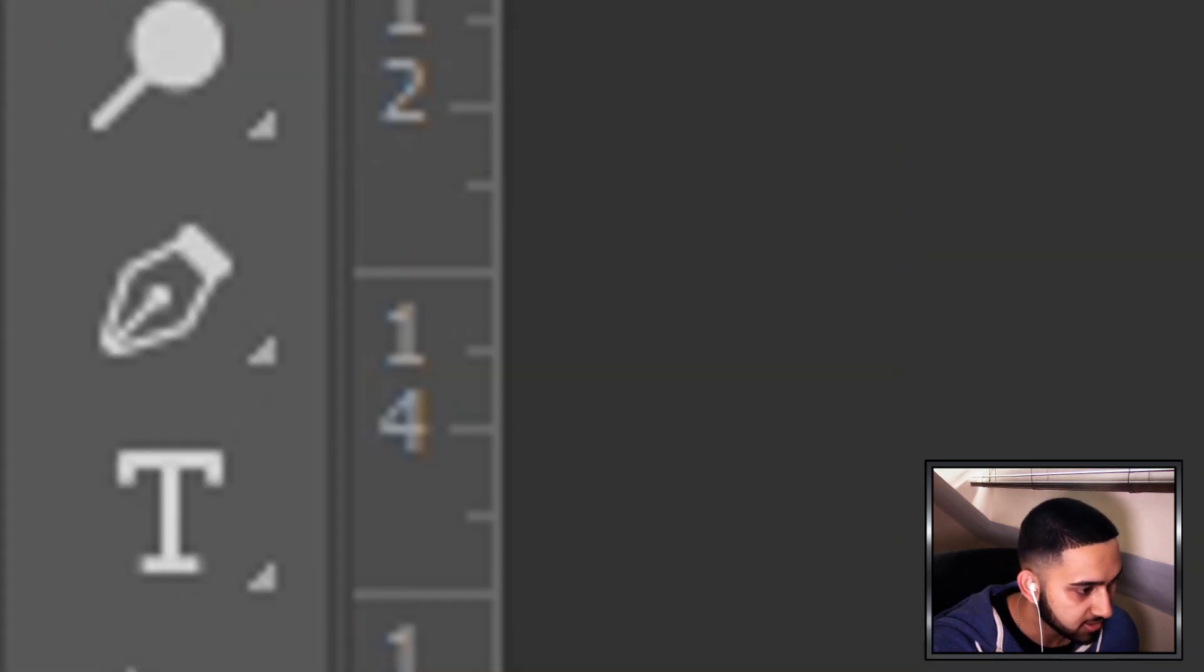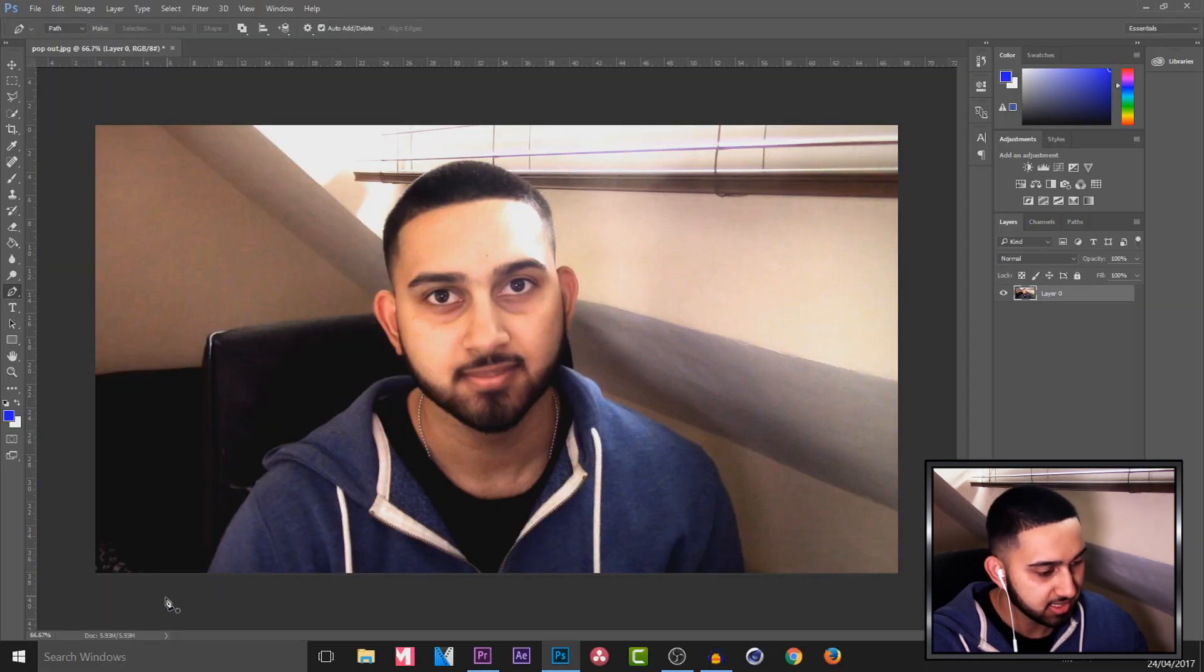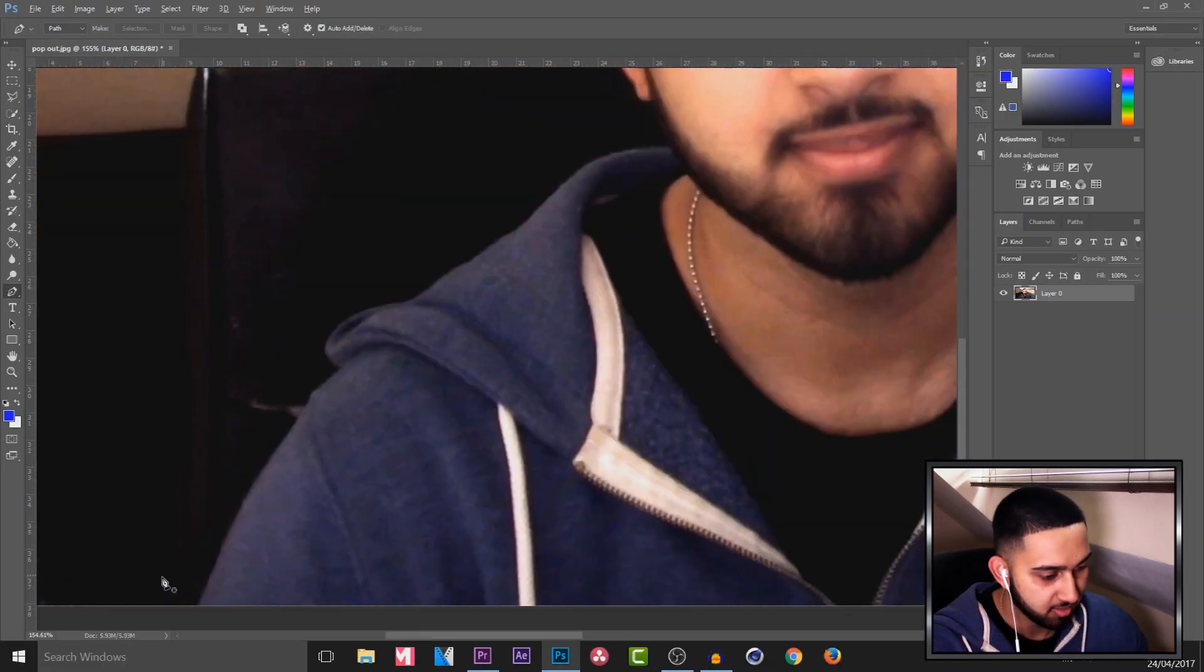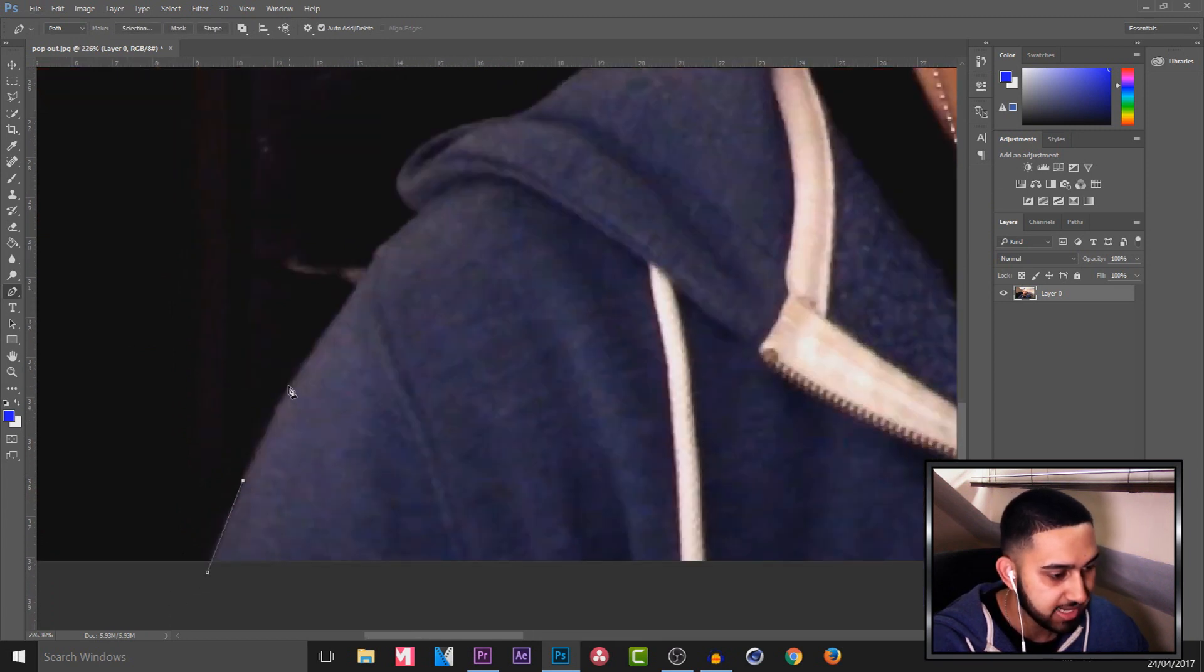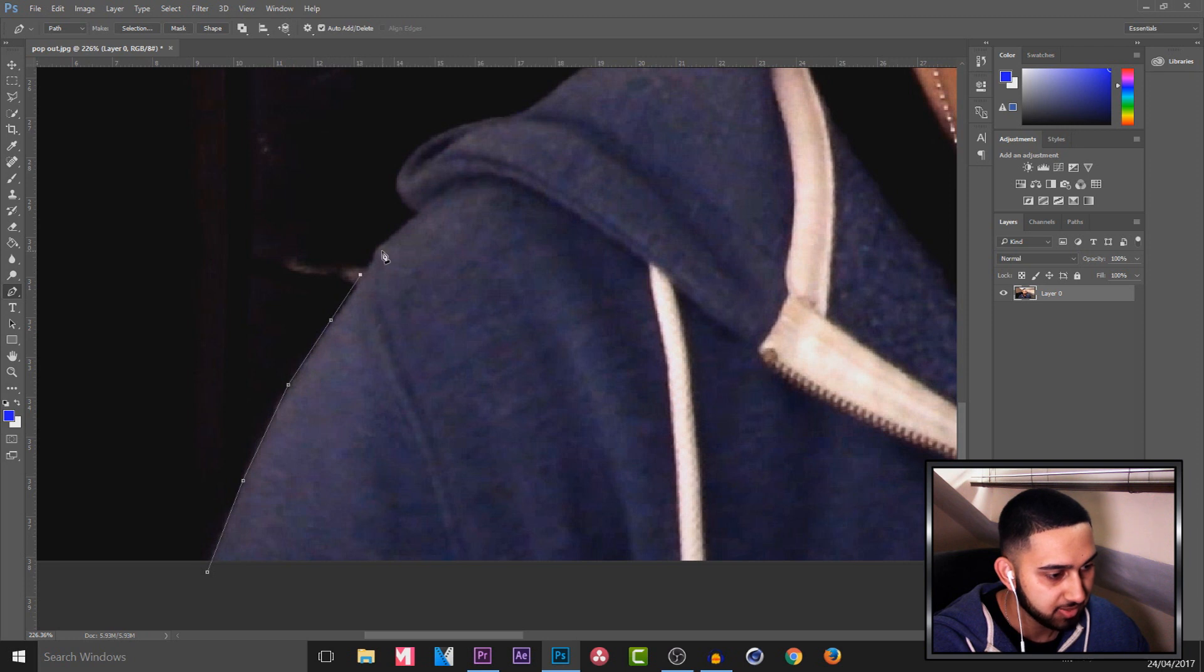First thing, make sure this padlock is unchecked. We're going to head over to the pen tool and then I recommend starting at a bottom corner. So I'm going to start here and I'm going to left click, and as you'll see, each time I'm left clicking these dots will be coming out.